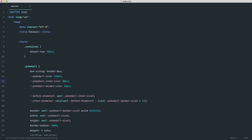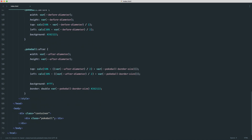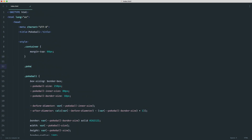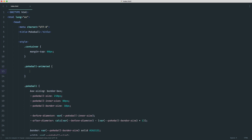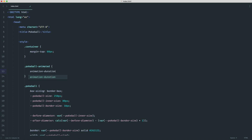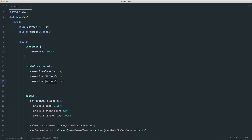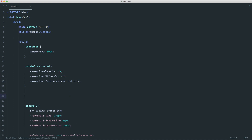Let's return the values to something nice — say 250 for size, 80 for inner size. Now on to the animation. We want a hook class called `pokeball--animated` so the animation only plays when this class is attached. At the top, I'll define animation properties: `animation-duration: 1s`, `animation-fill-mode: both`, `animation-iteration-count: infinite`, and `animation-name: shake`.